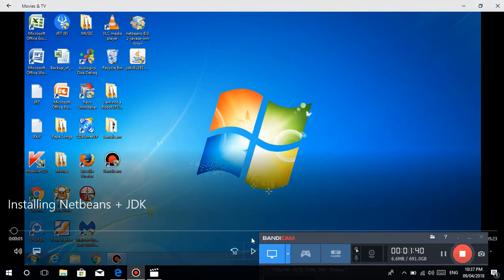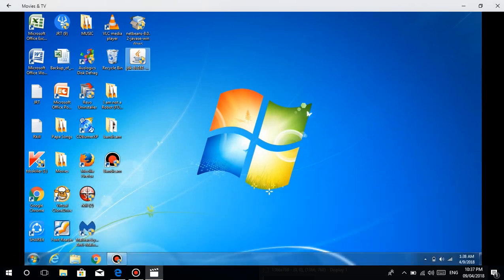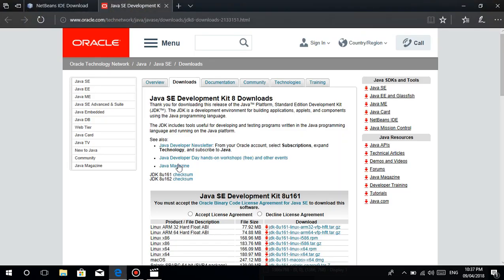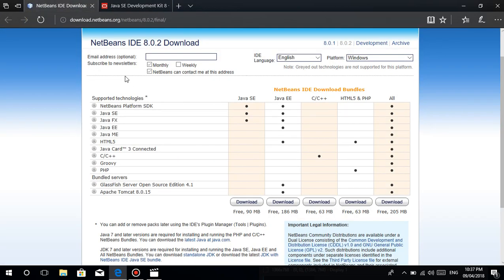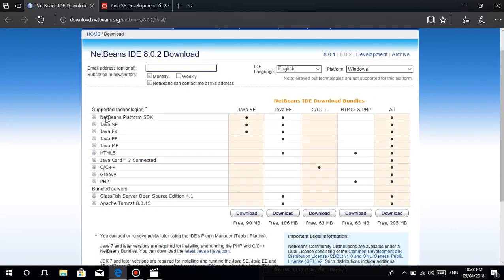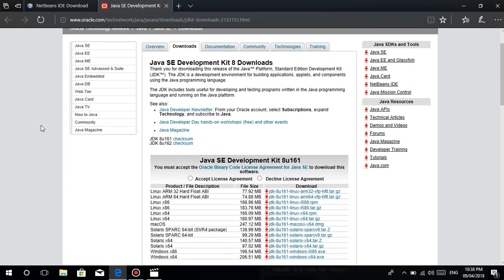I'm going to guide you. Let's play the video. So nakita nyo tong NetBeans 8.0.2. Eto, ipakita ko sa inyo — this is the website for downloading NetBeans 8.2, and also etong JDK. Ano nga bang JDK? JDK stands for Java Development Kit. Parang yung mga kailangan natin para mag-develop ng Java programs.